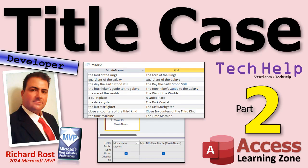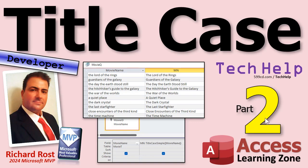Today is part two of my title case series where we're converting movie titles, book titles, song titles, whatever, into proper title case. Of course, this is part two. So if you haven't watched part one yet, go watch part one and come on back.